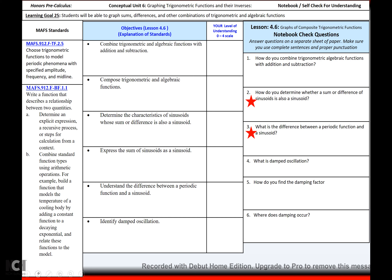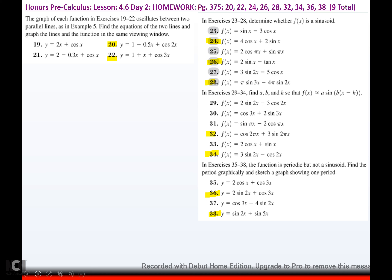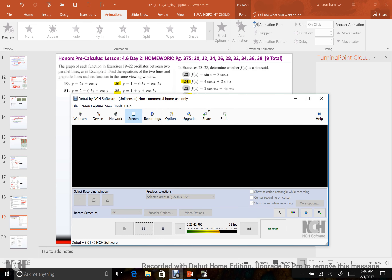How do you determine whether a sum or difference of sinusoids is also a sinusoid? If the periods match. What is the difference between a periodic function and a sinusoid? Periodic just means that a pattern repeats every same interval. A sinusoid means you can write it in the form a sine of b times x minus h. If it's a sinusoid, you can write it like that; if it's just periodic, you might not be able to write it in that form. Alright, we are at homework, so we are done — I'll see you next time.